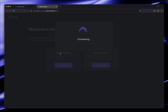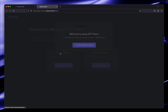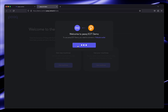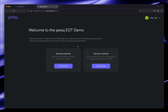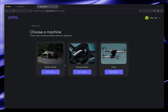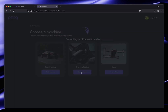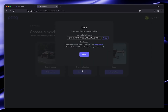Here again we need to give the application access to our Polkadot wallet. Now we click on get machines. For demo purposes we have put three different machine types: electric vehicles, charging stations, or drones.